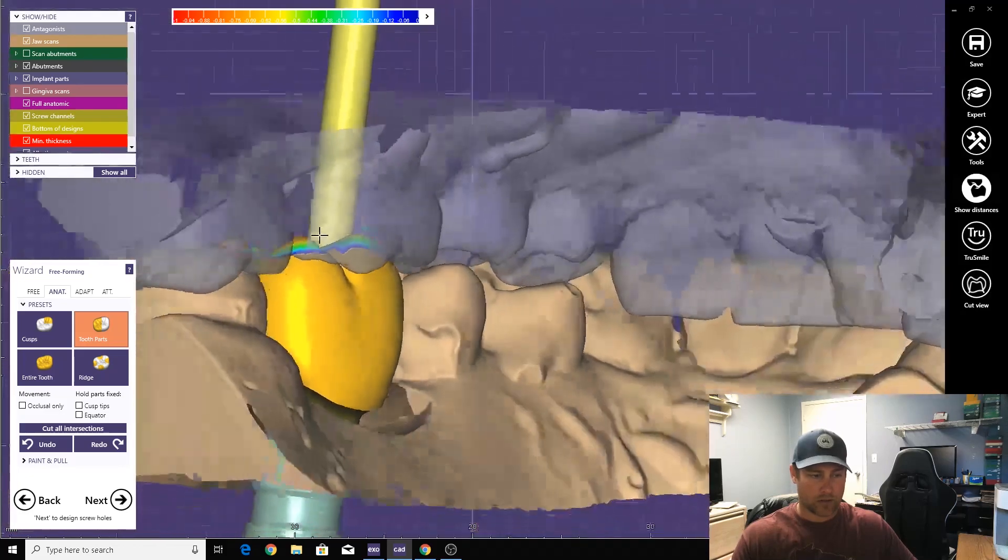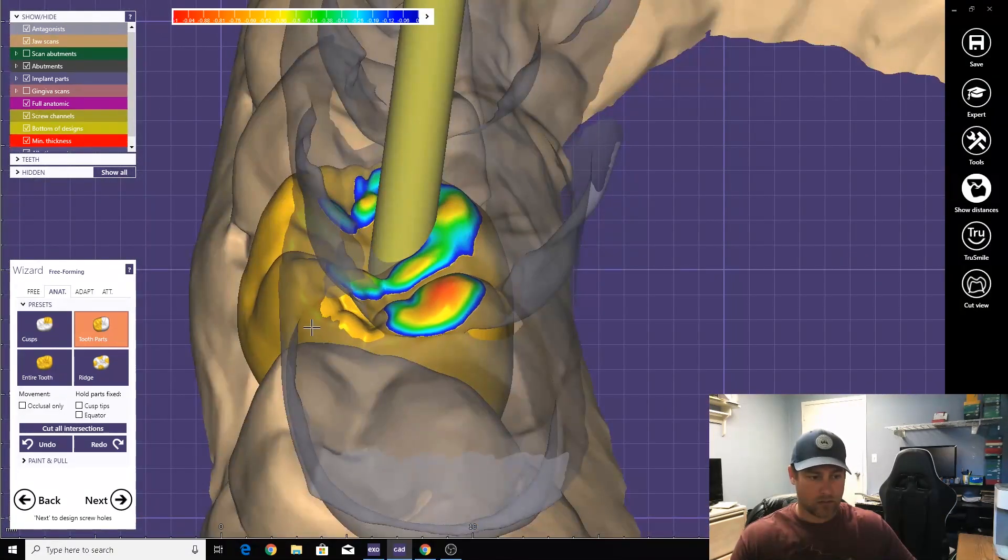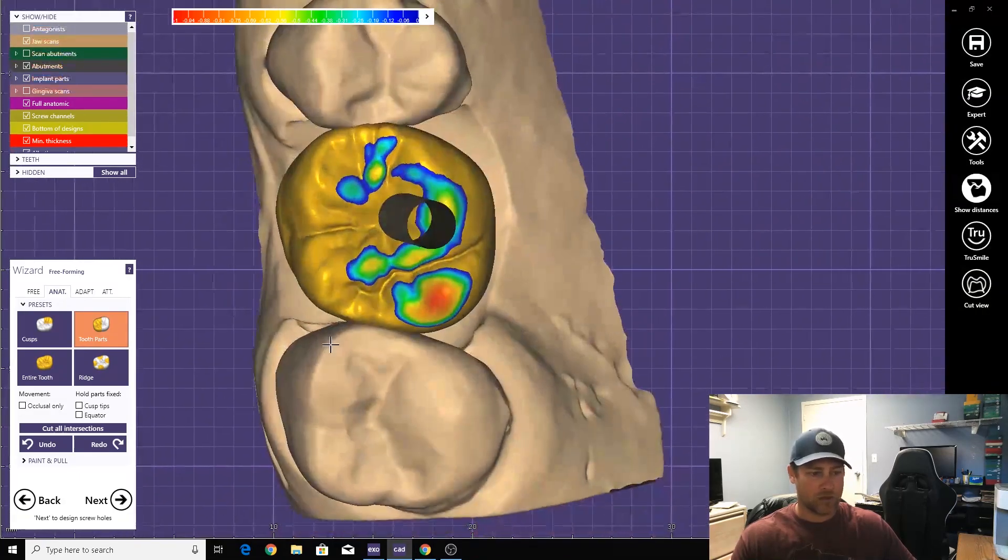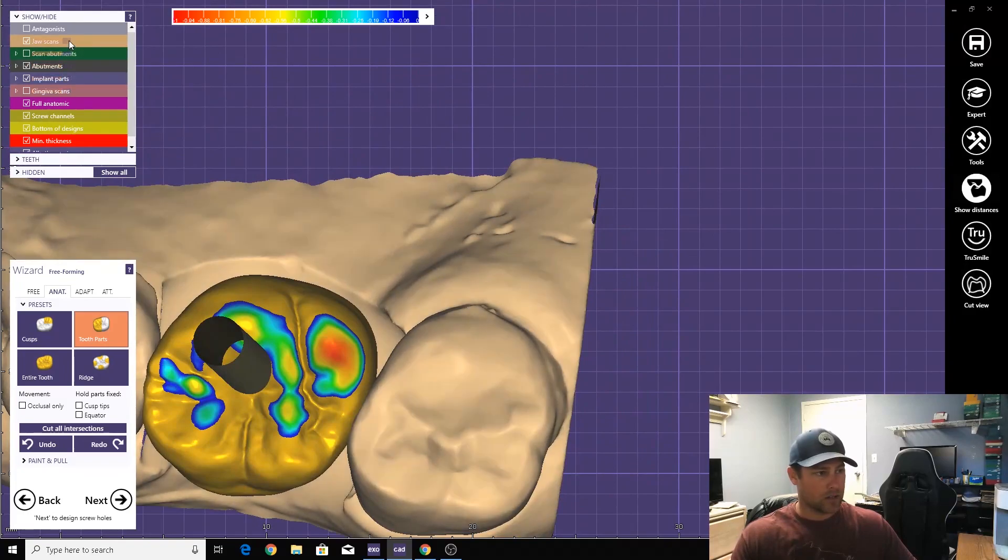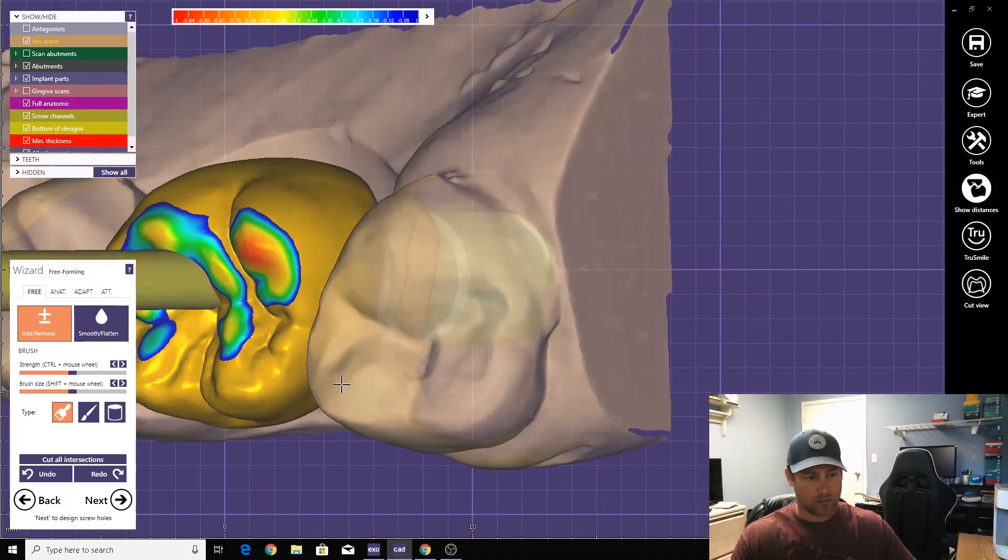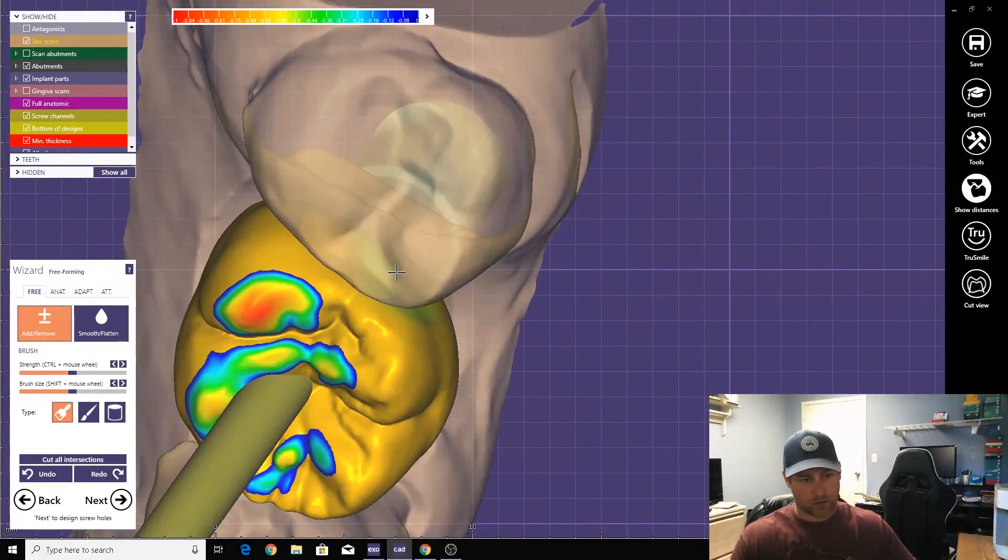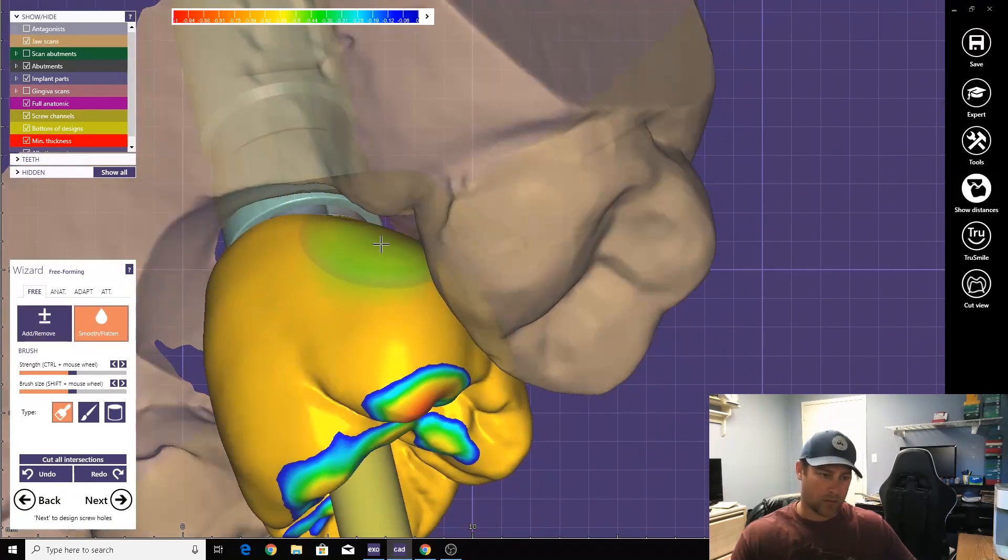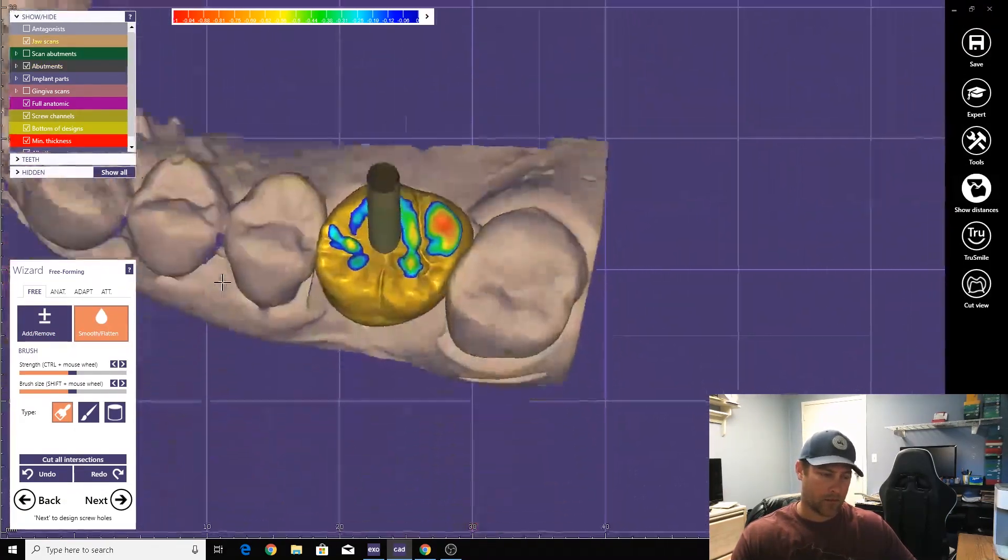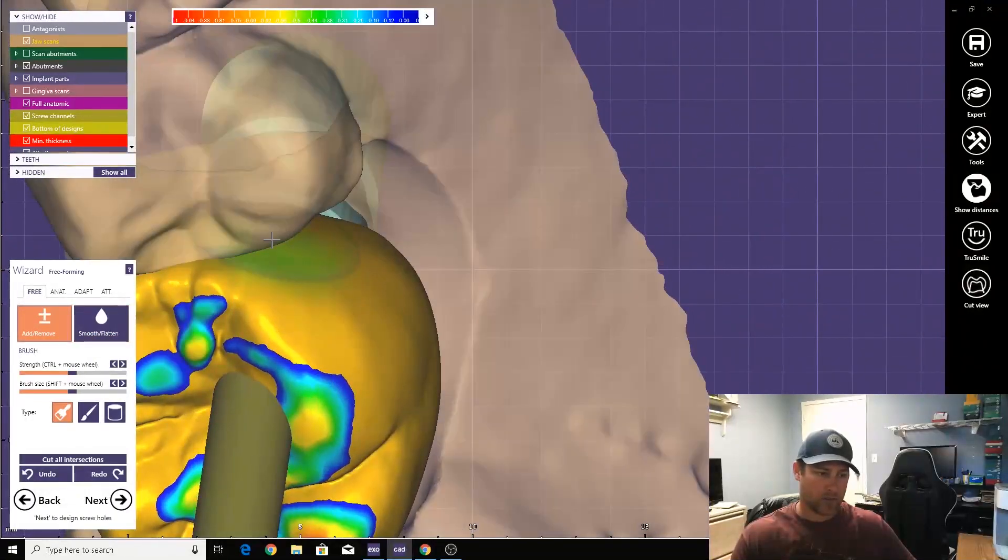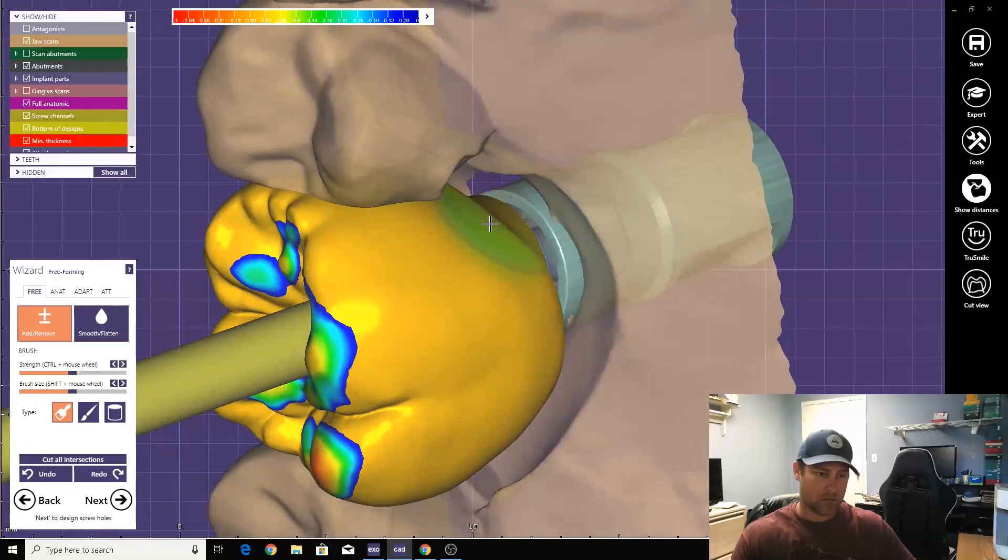And then just design your tooth like you would normally design any other crown. Stick this up in there, stick this up in there.